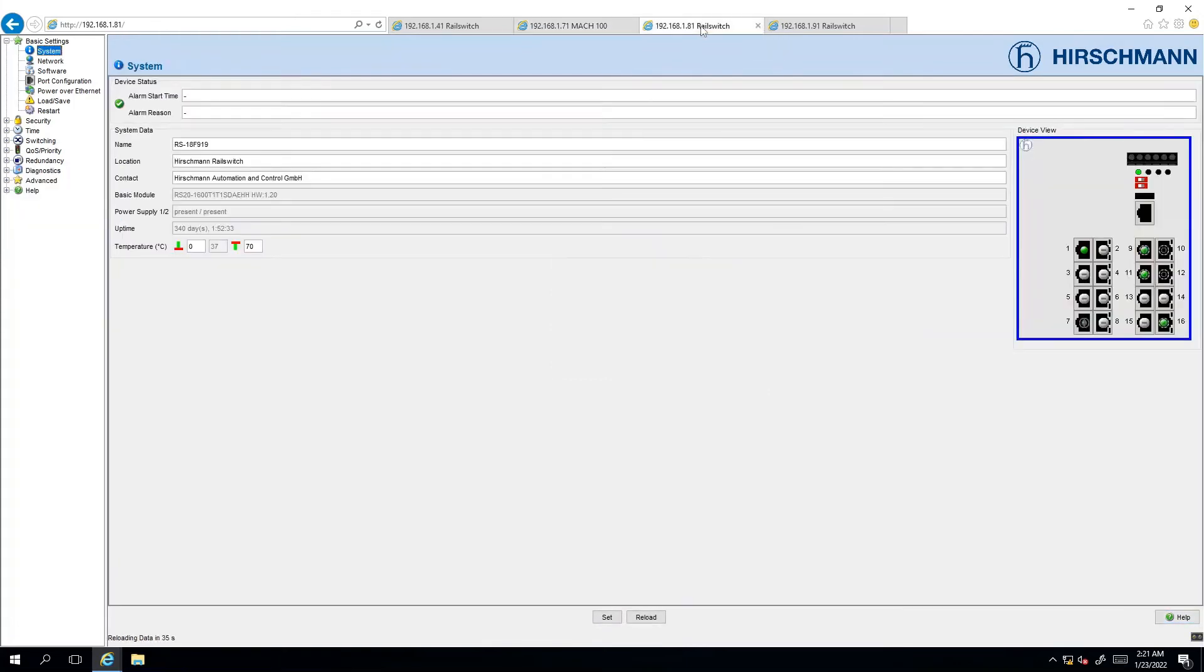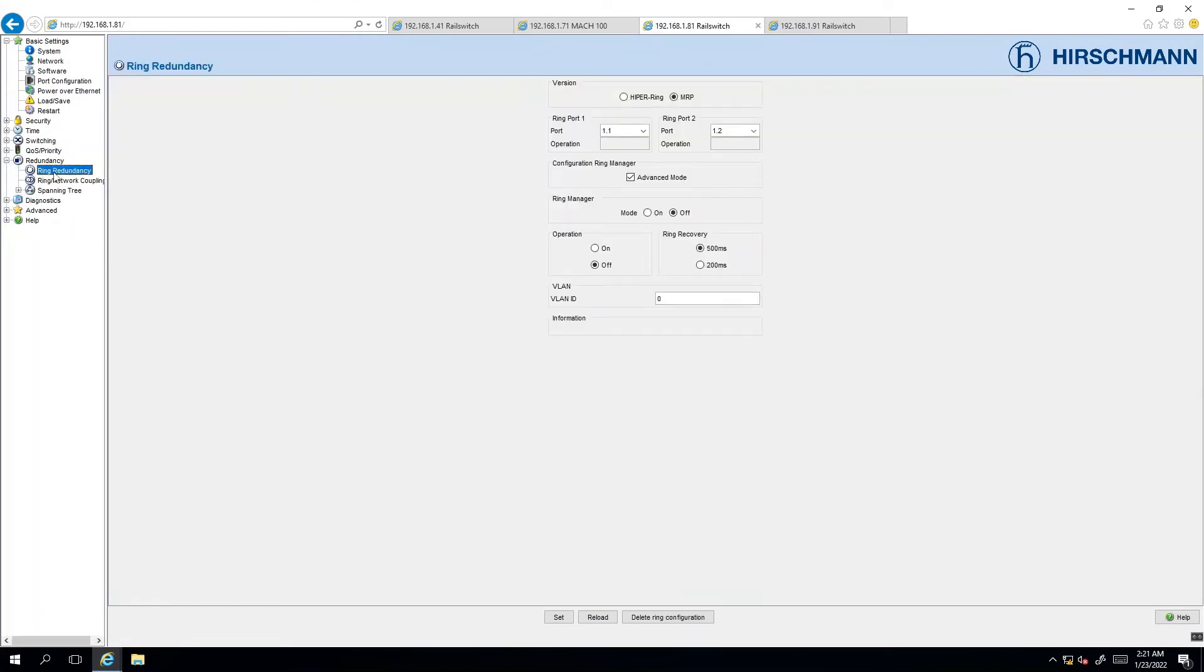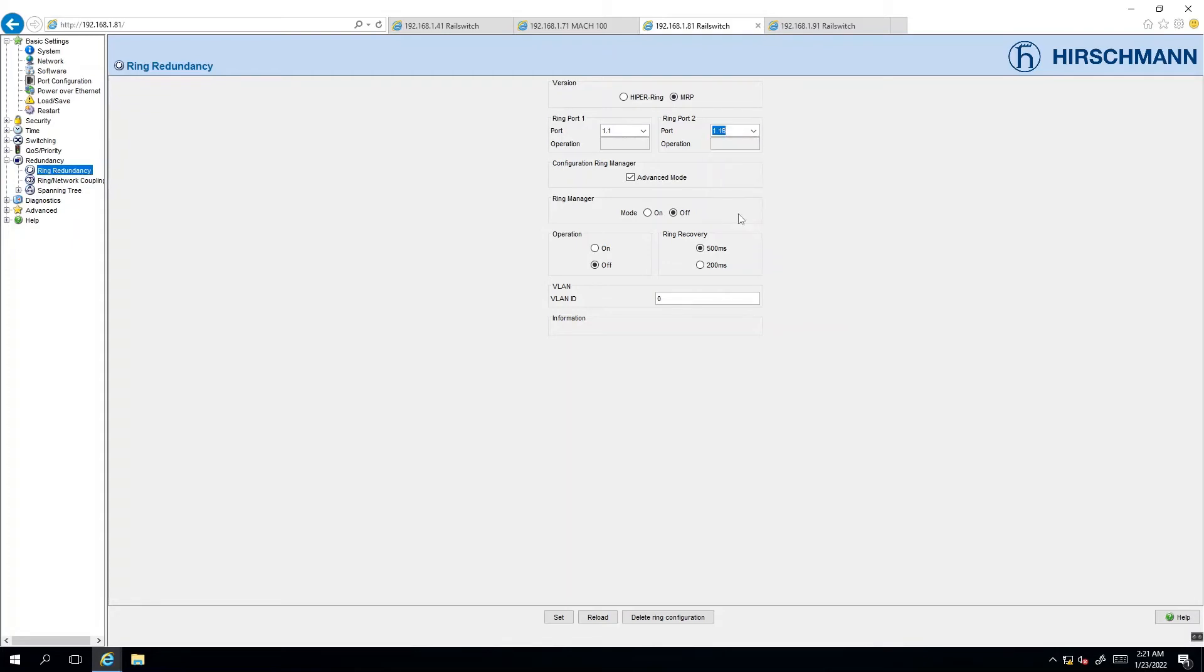We move on to the next switch and it's almost like a rinse and repeat. Click on redundancy. Select ring redundancy. The documentation states that node 81 will be using ports 1 and 16 so we leave ring port 1 and ring port 2 at port 16. This is not the ring manager. We synchronize the recovery time to 200 milliseconds together with the rest of the switches and we enable the operation and click on set.